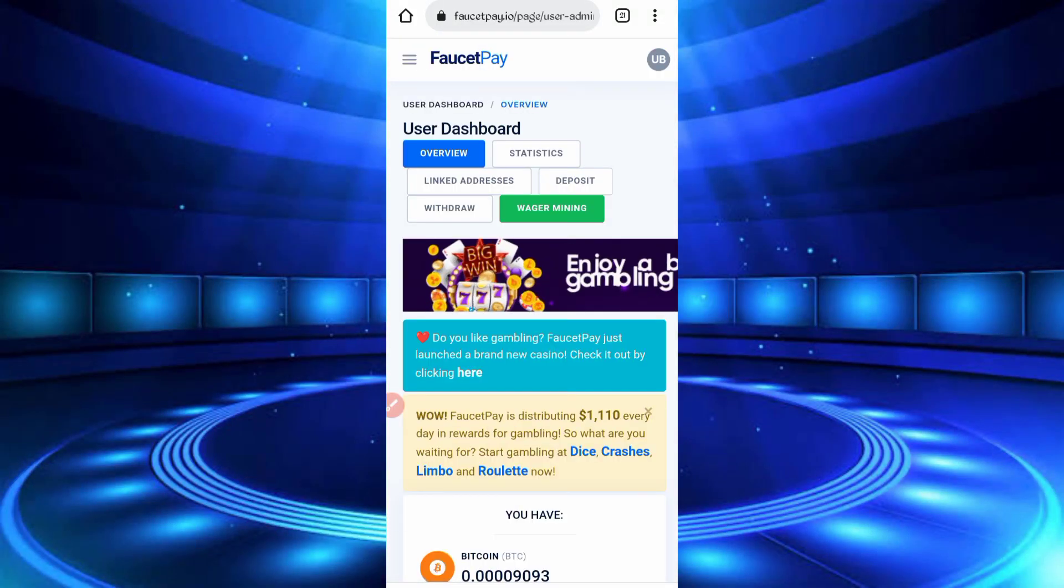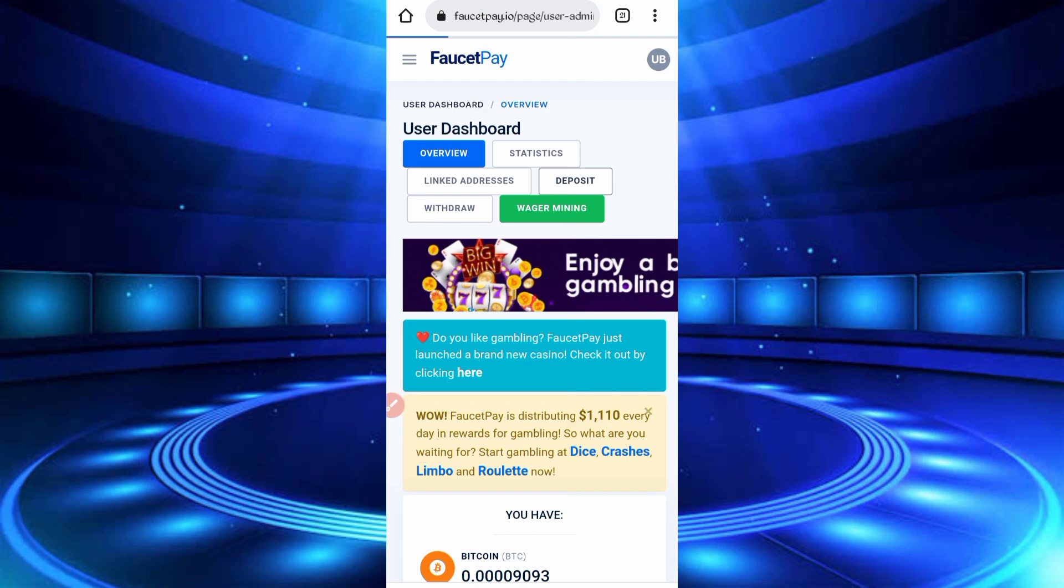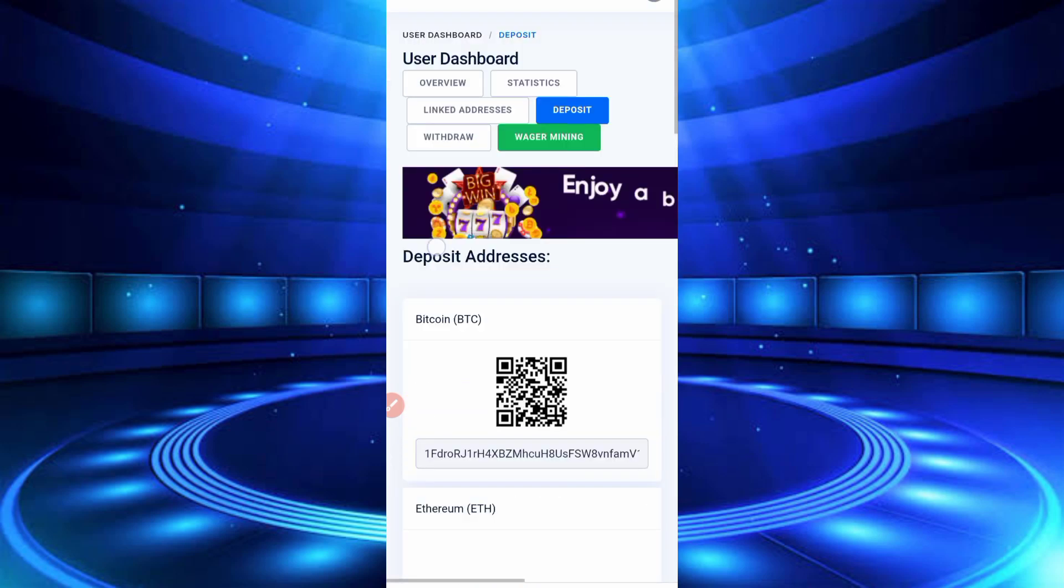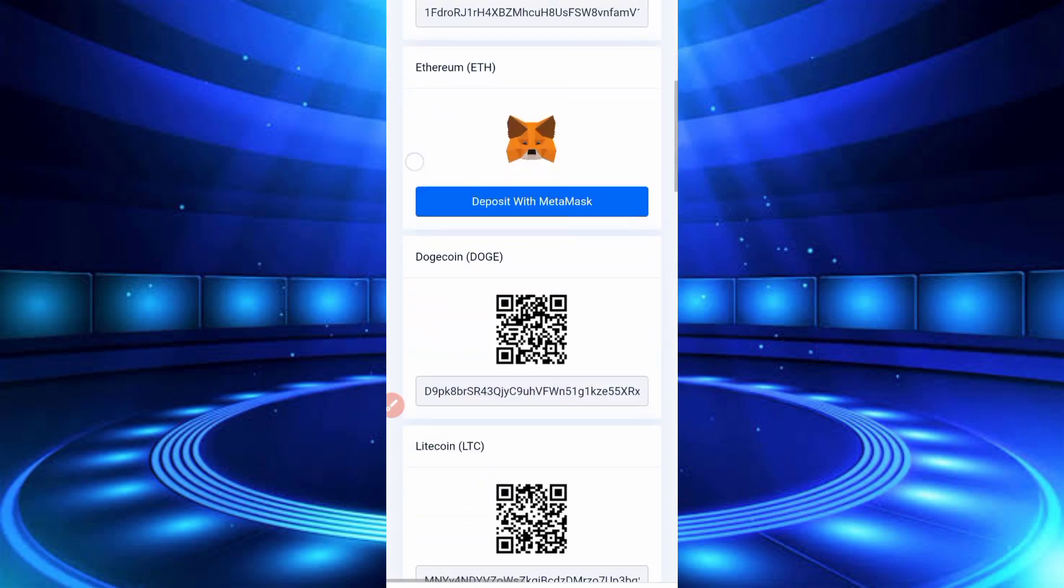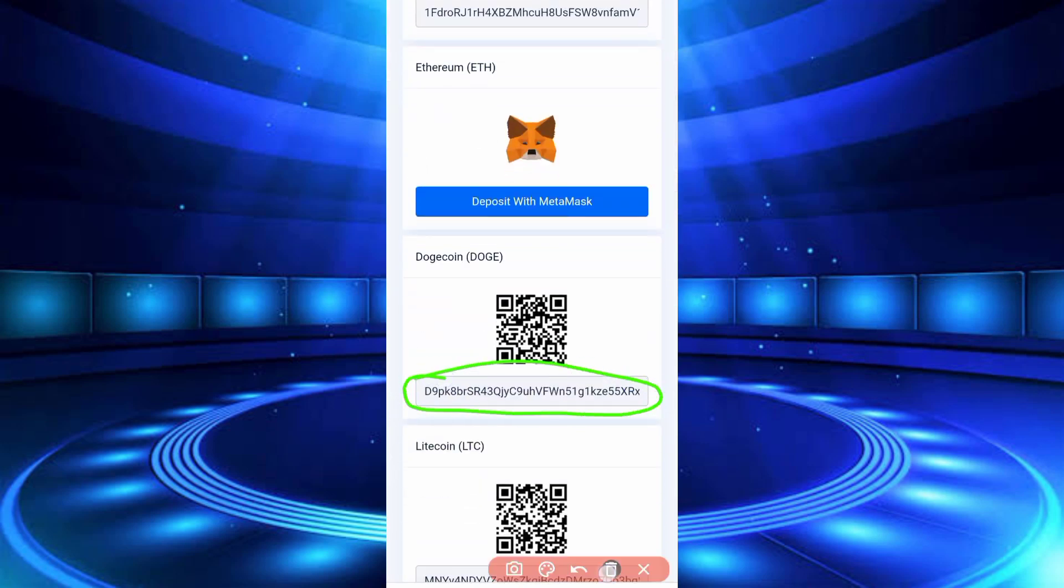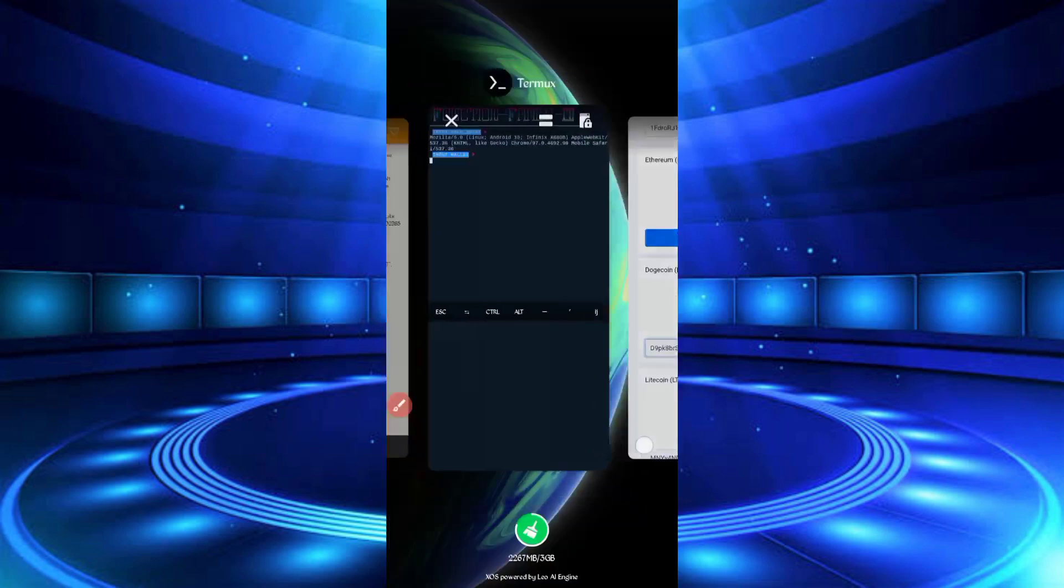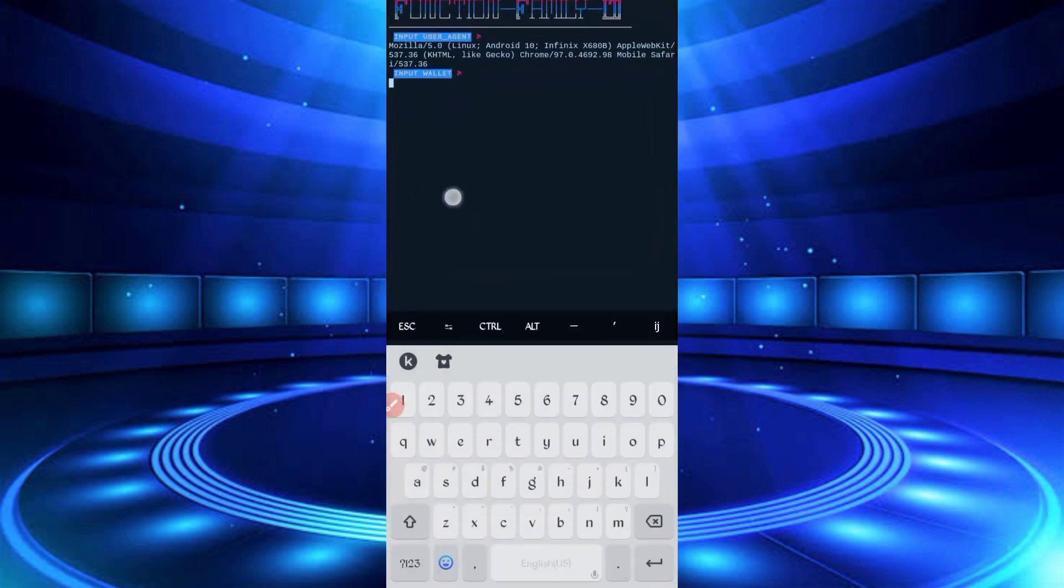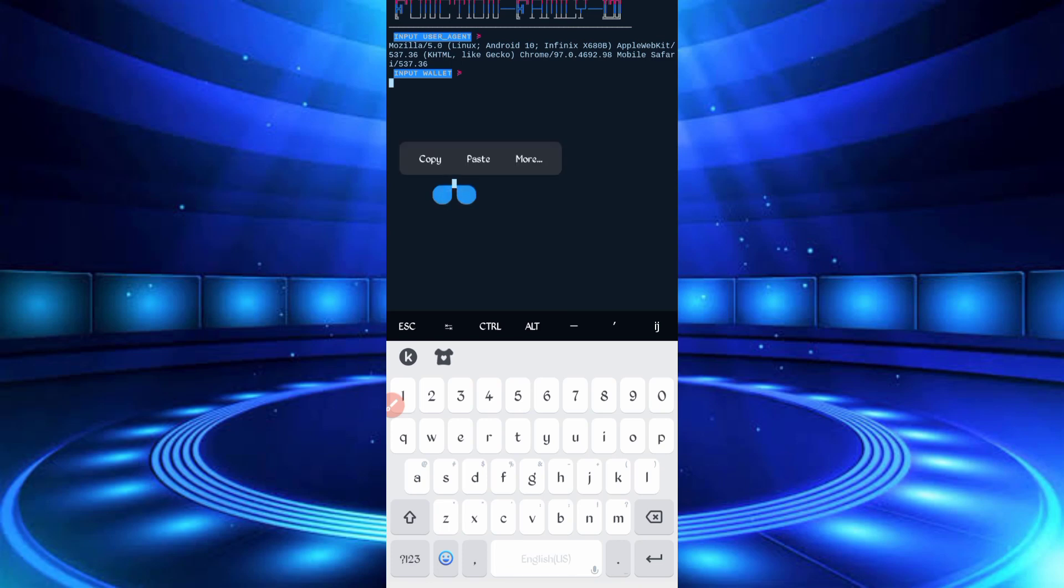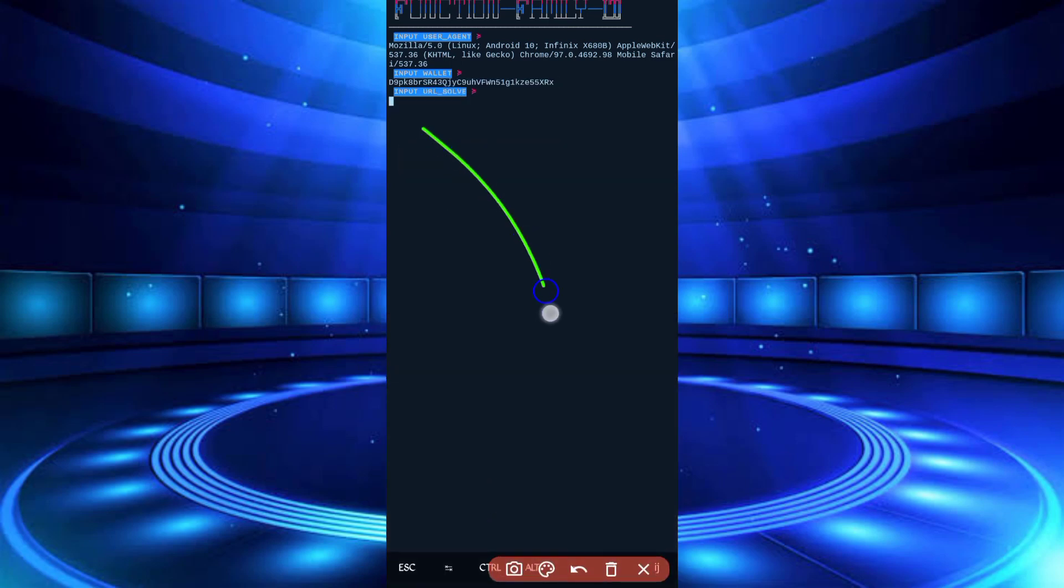Just click on deposit, scroll down. Here you can see the Dogecoin, copy that wallet address. Back to Termux, paste the wallet address, then enter. Here you require your solve media.